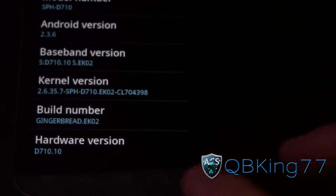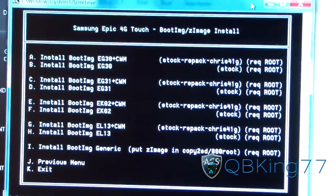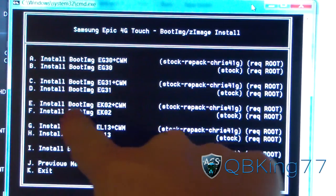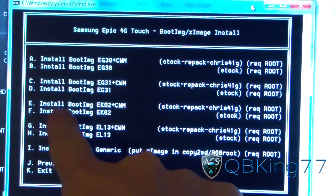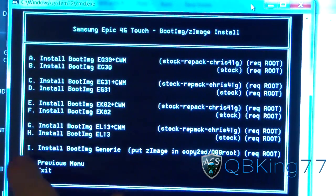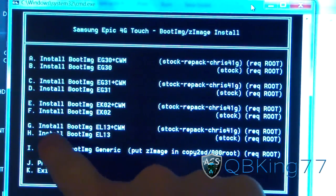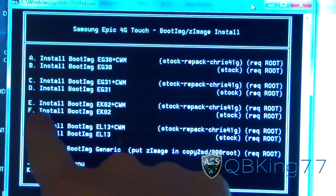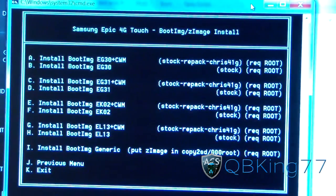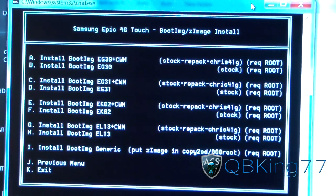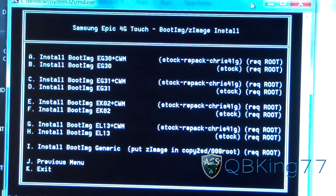I'm on EK02, so I'm going to go back to that command prompt and find the EK02 version of ClockworkMod. I'm going to choose option E because it says 'Install boot image EK02 plus ClockworkMod.' If you are on EL13 stock, you want to install ClockworkMod EL13. Or if you're on EG30, select whichever one applies — so A, C, E, or G depending on what your phone is on.